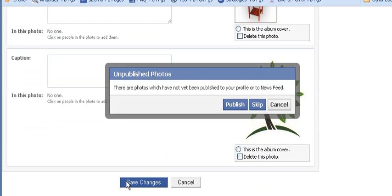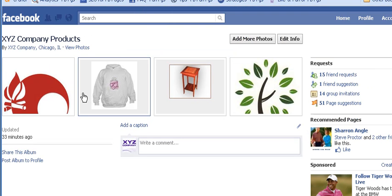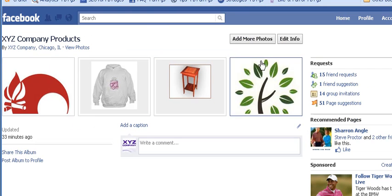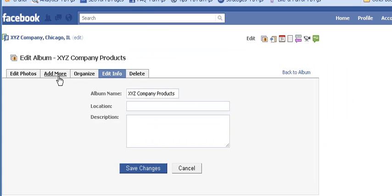Once you've made your changes, click Save Changes and it will ask if you want to immediately publish the changes to your newsfeed for the page. Let's skip that for now. We can also go back into Edit Info and add more photos to the album — we went over this process in the previous video.